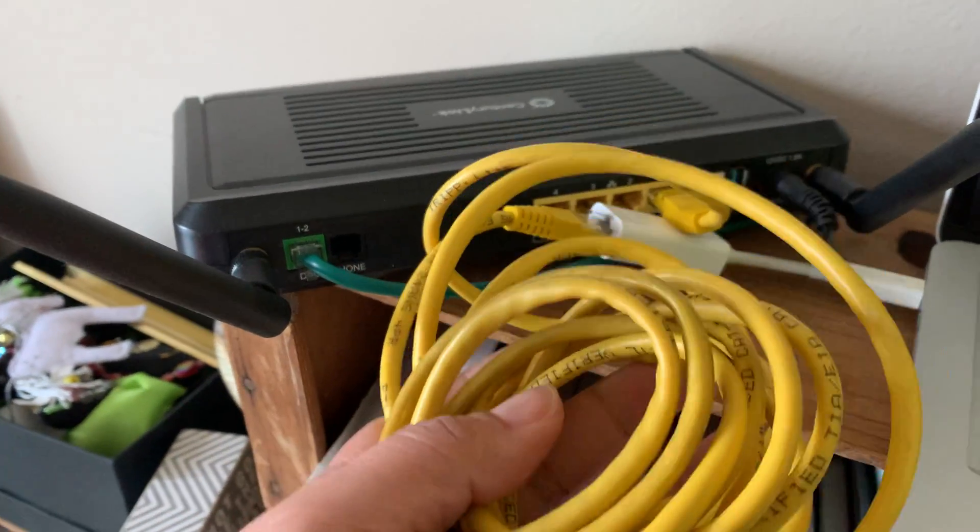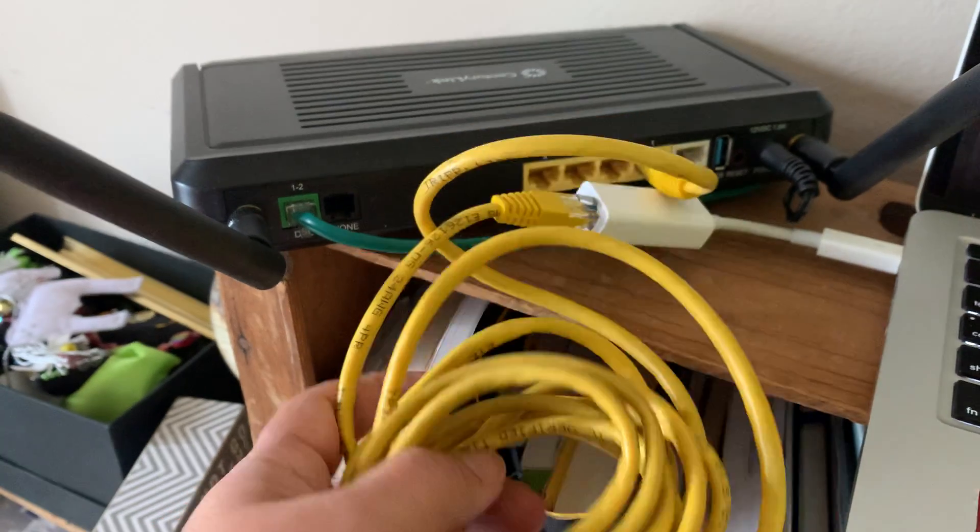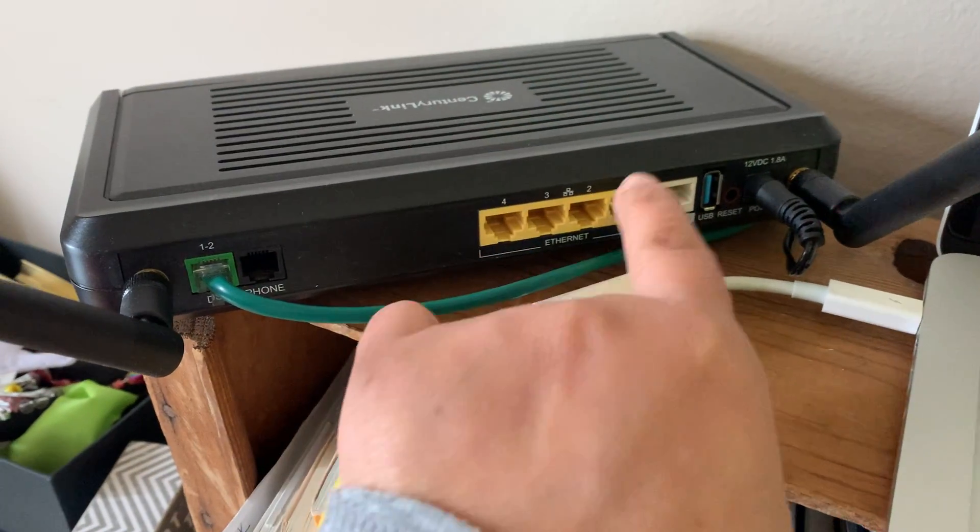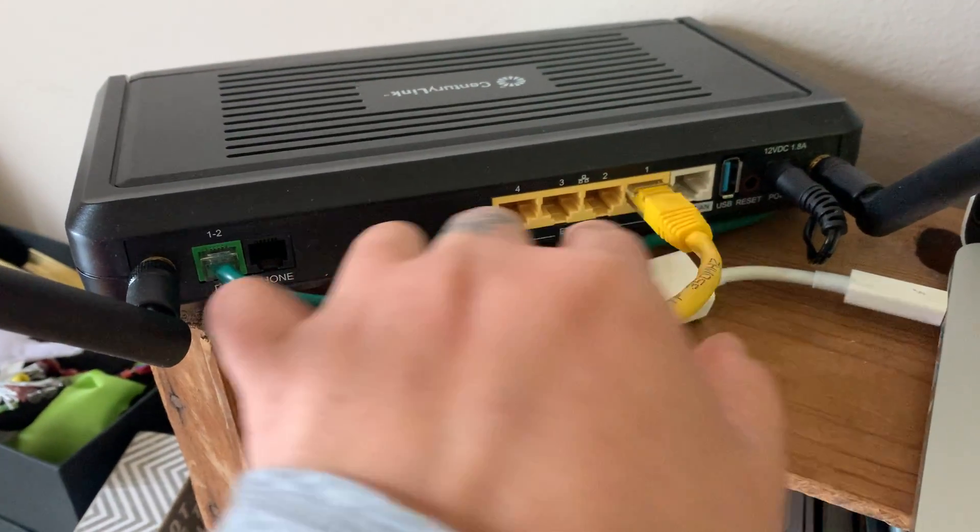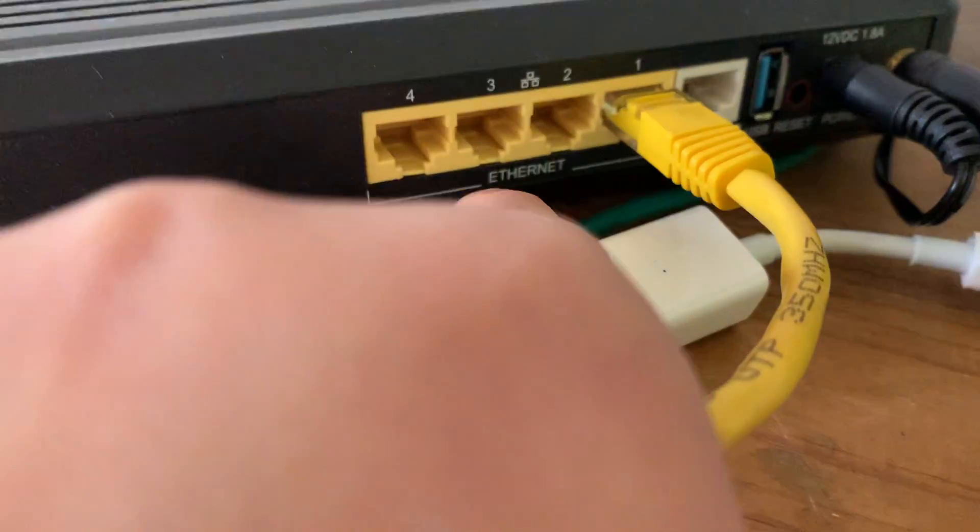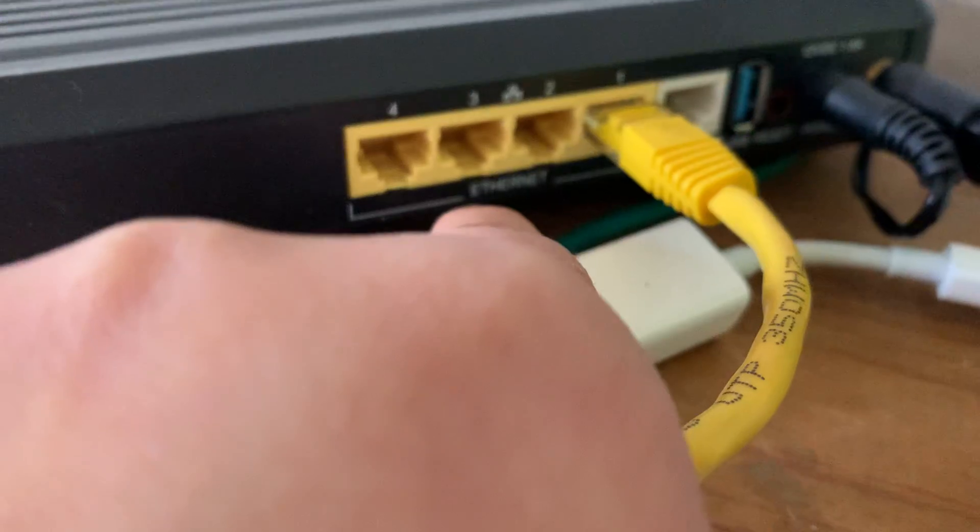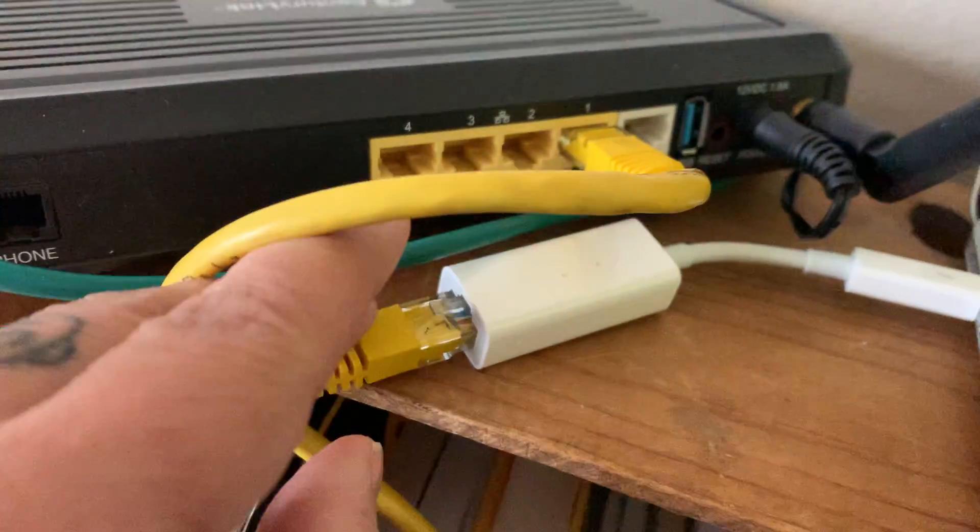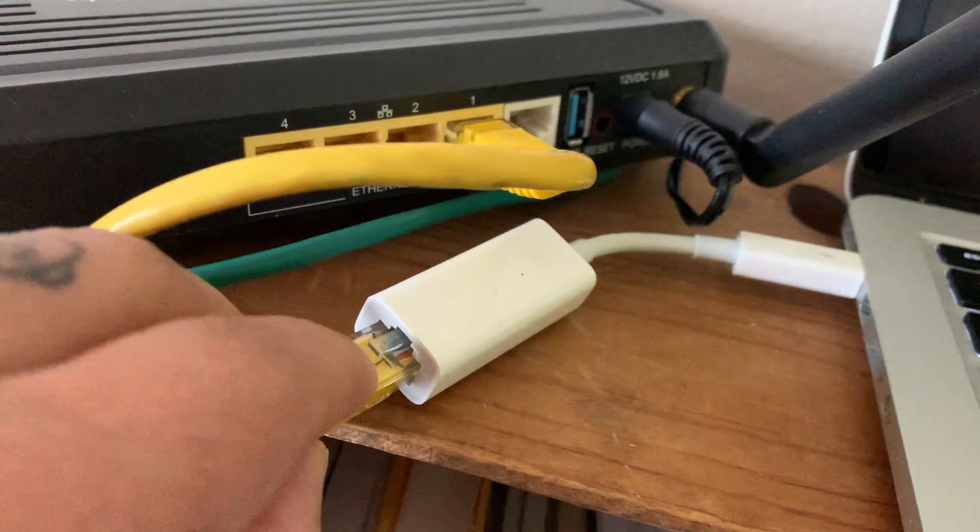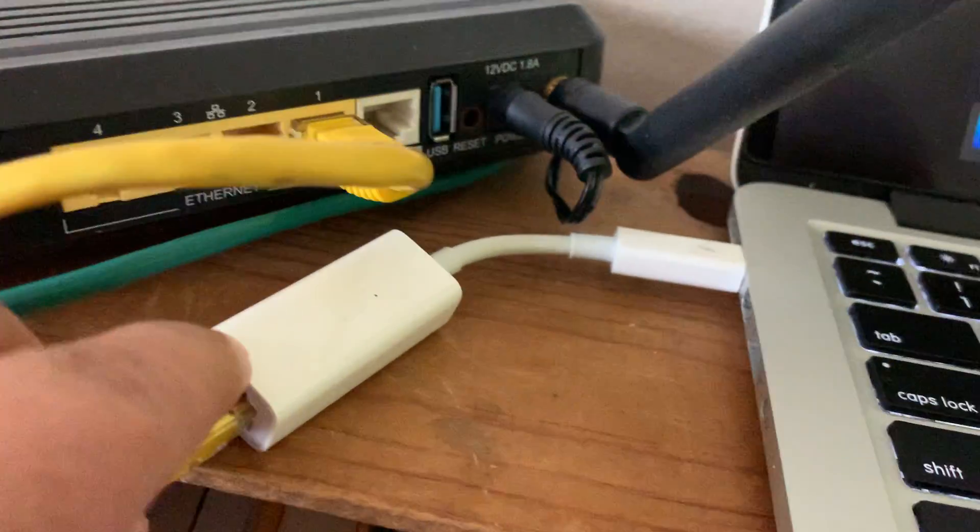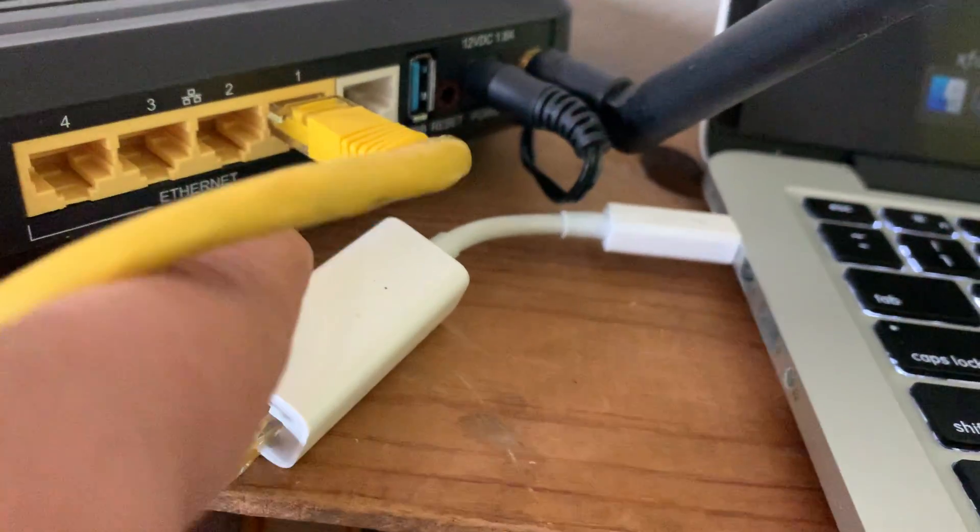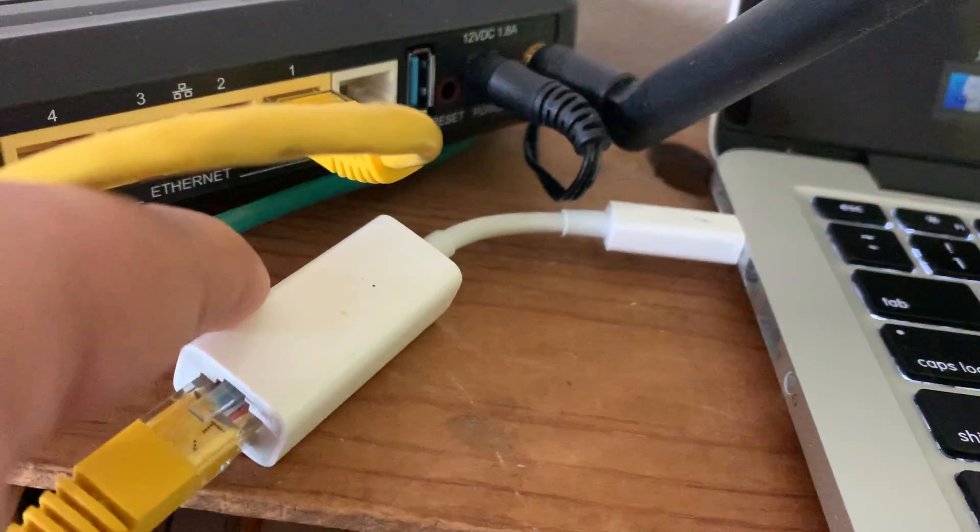So you need a network cable and it has two ends, one that you'll connect to the Ethernet port and your router directly, and then you're going to connect the other end to your laptop. I have a Mac and I don't have an Ethernet port, so I have to use an adapter.